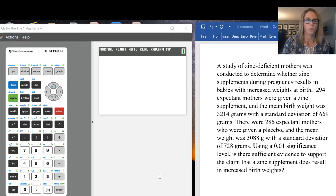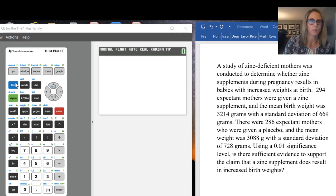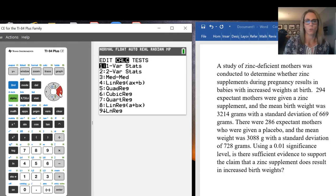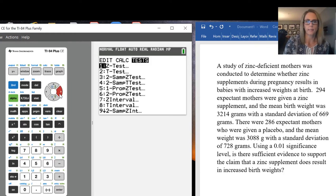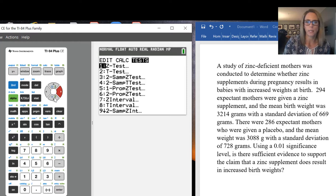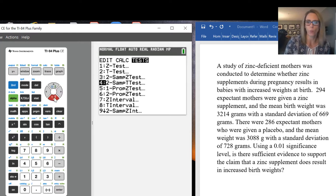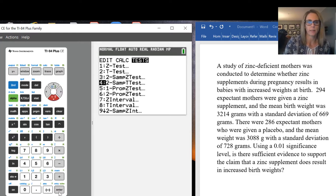To find 2-SAMP t-test, we go to STAT, then scroll over to TESTS, and we can see that it's number 4: 2-SAMP t-test.